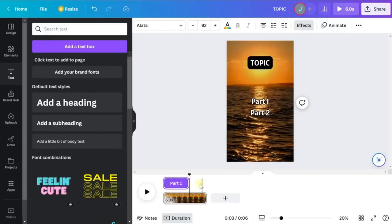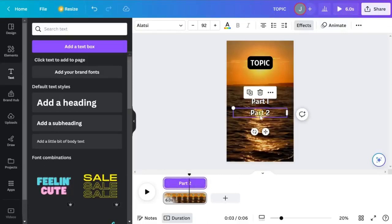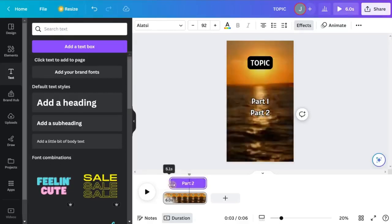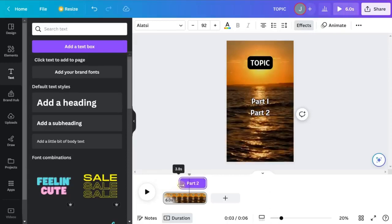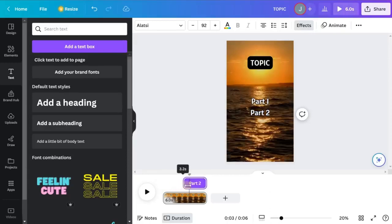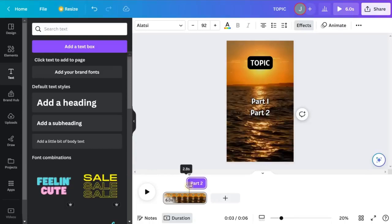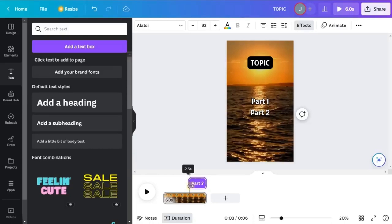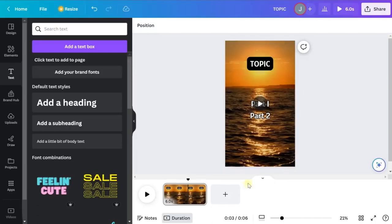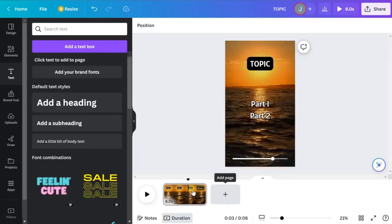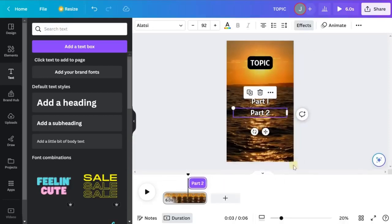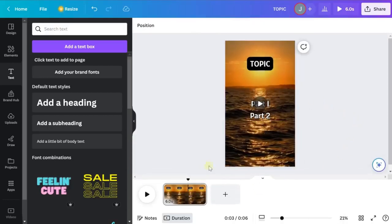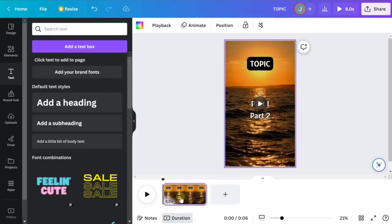You can change this to four or five seconds if you prefer. Then click on part two — you'll still see the timing controls. Change this to show up starting at three and a half seconds in, so it has about two and a half seconds left of the video. So part one shows, cuts at three and a half seconds, then part two shows for the remainder. Hit play and you should see that applied.